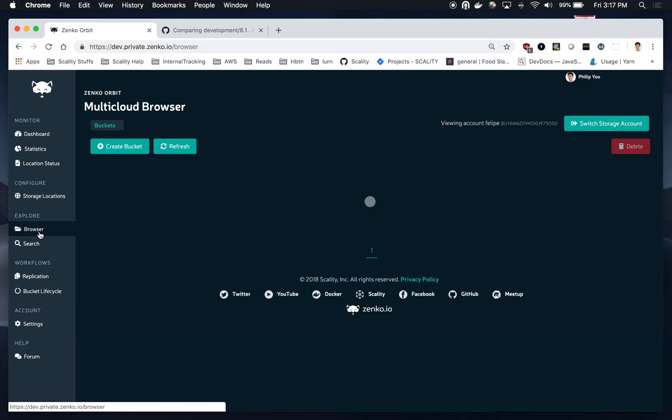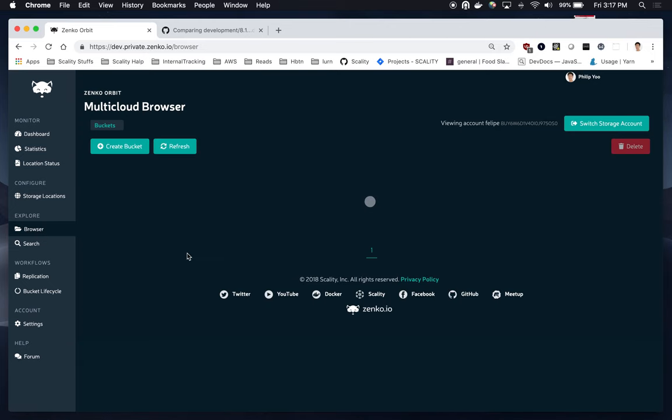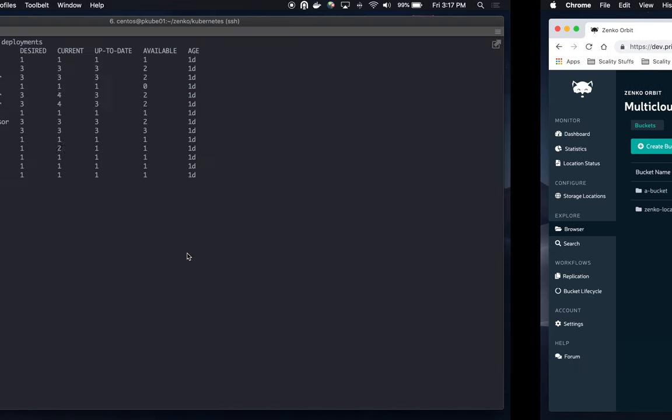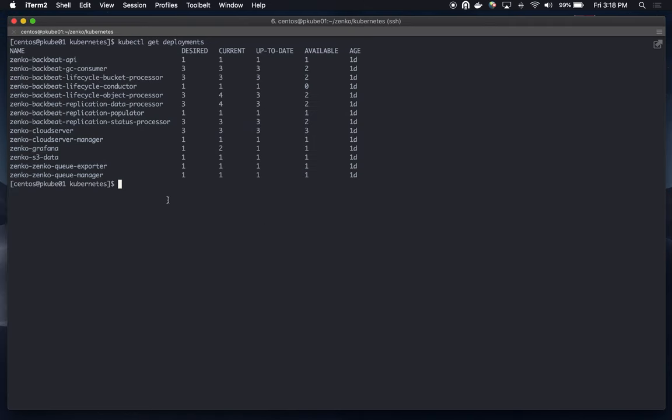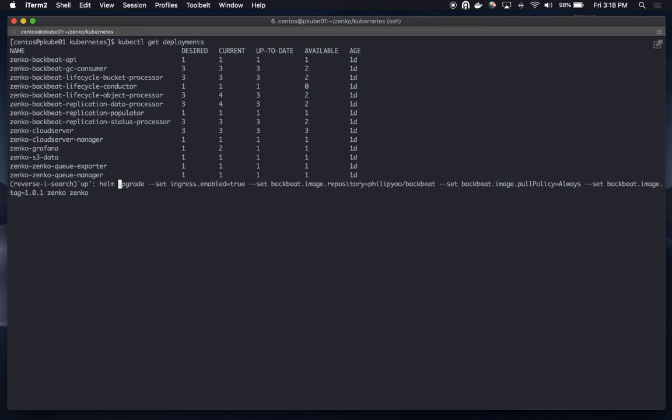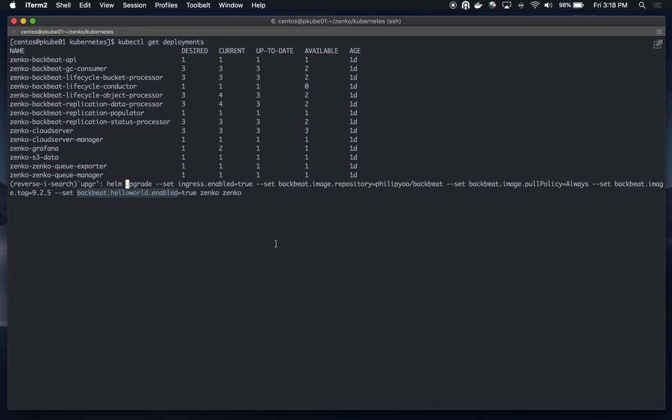And I'll go back to the browser tab. And I'm going to switch over to my terminal. And this is my current deployment right now with Zenko 1.0. I'm going to upgrade my deployment. I have, right here, the Hello World deployment pod itself is disabled by default. That's how I've set it in the code.